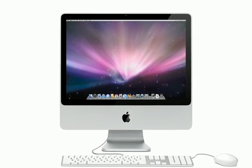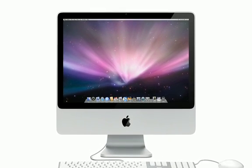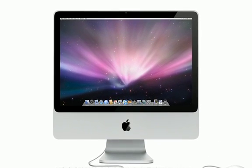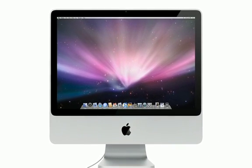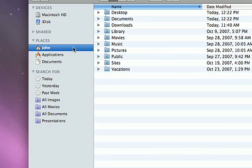Every new Mac comes with Bootcamp, which lets you boot up and run Windows natively, as if it were a PC.